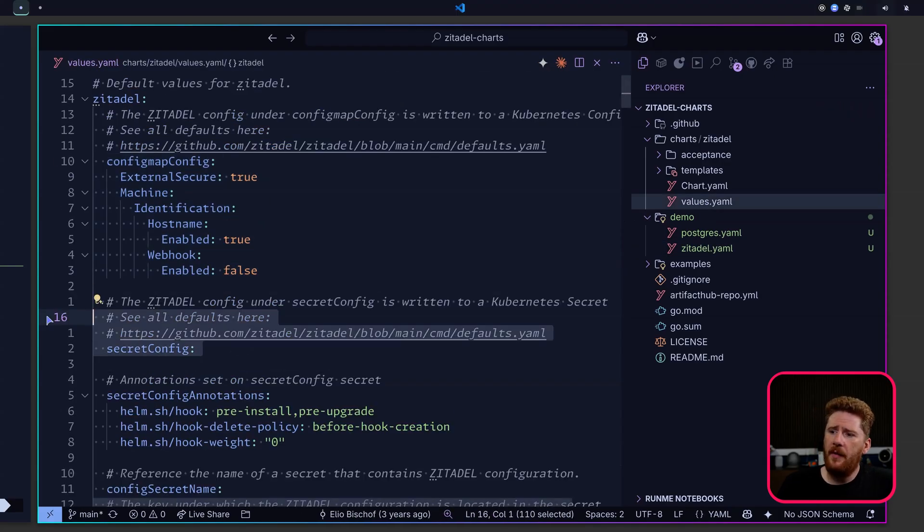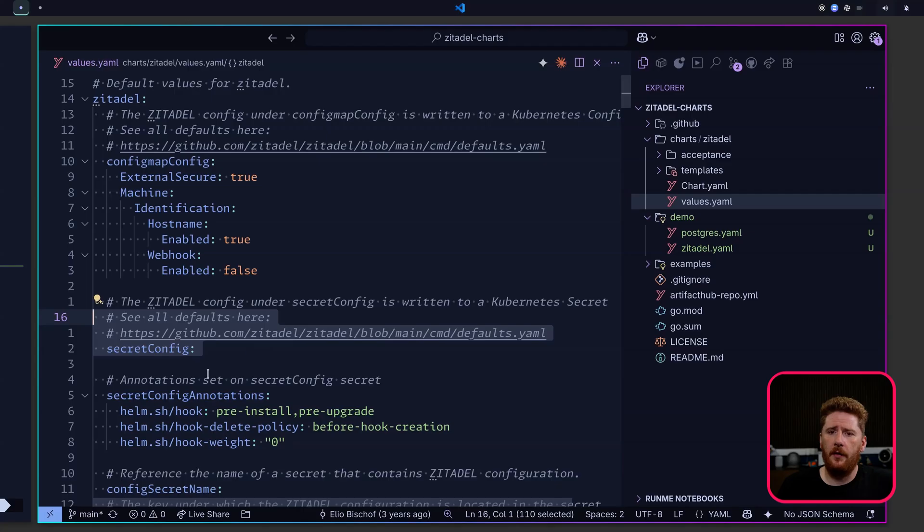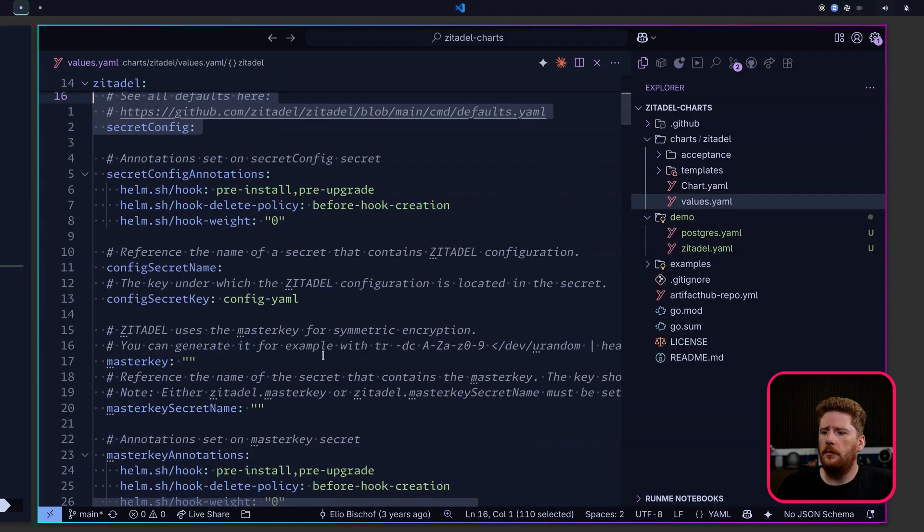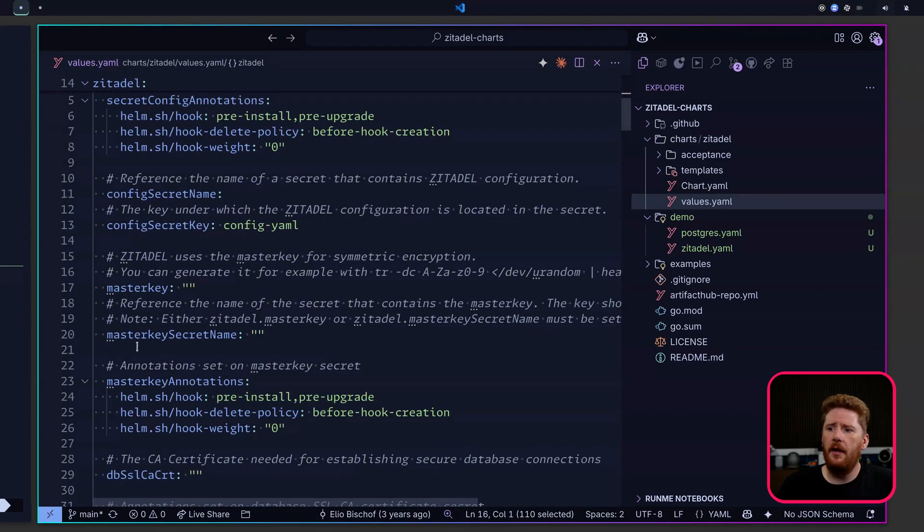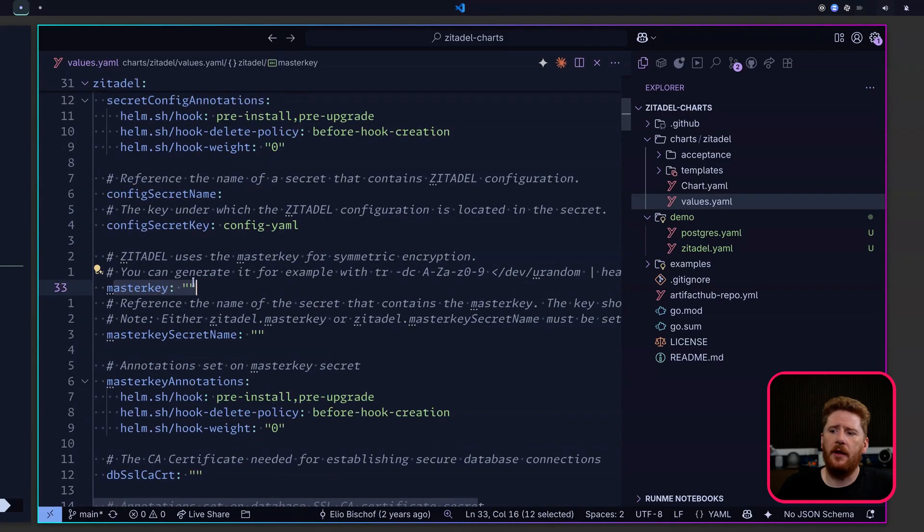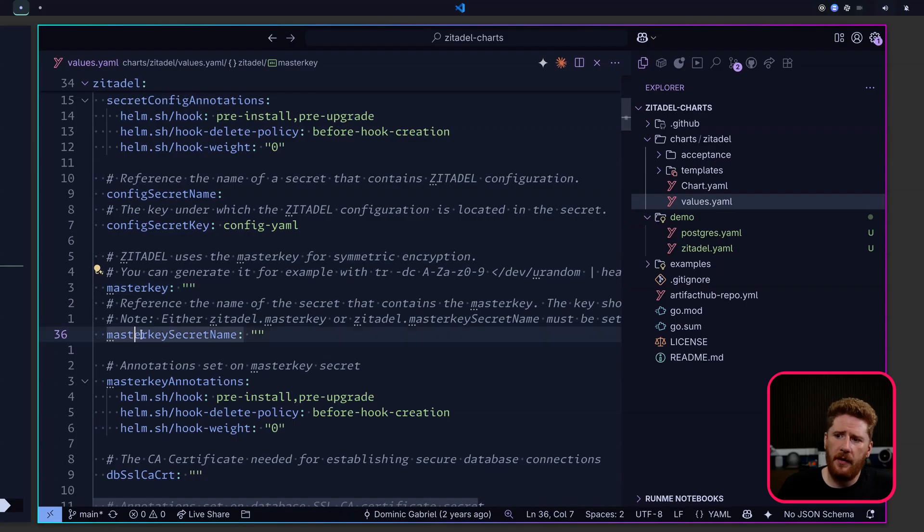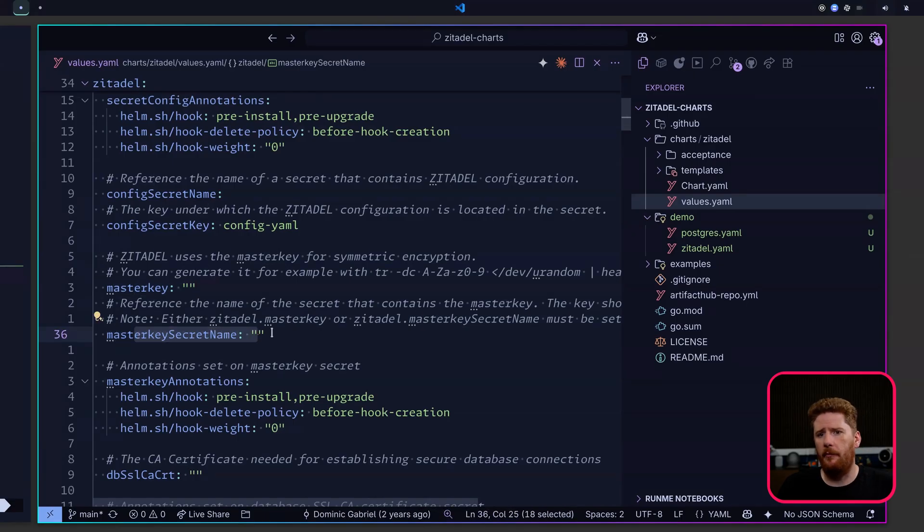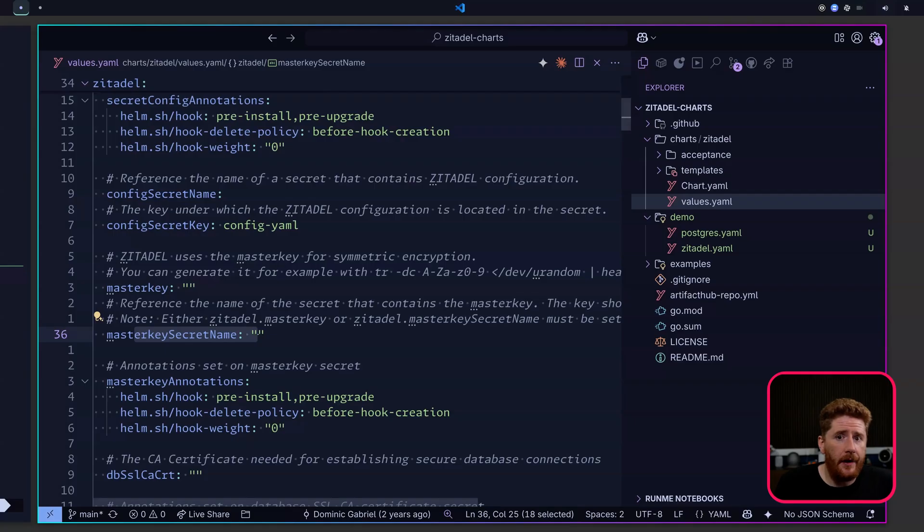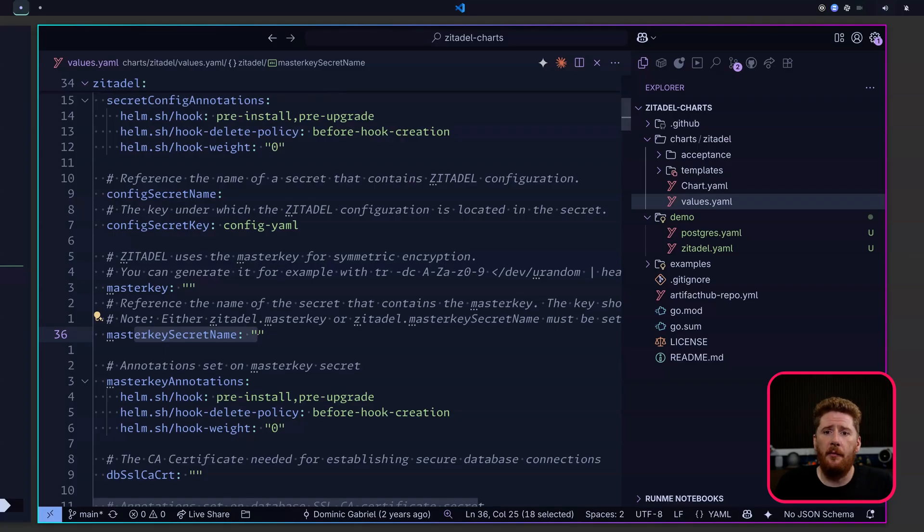We also have the ability to pass in a secret config, which we could also use if we want. If we scroll down, we'll see that we have our master key like we're currently using, but we can also use masterKeySecretName. So now that we know we can take that secret material out of our values file and make it available as a Kubernetes secret.